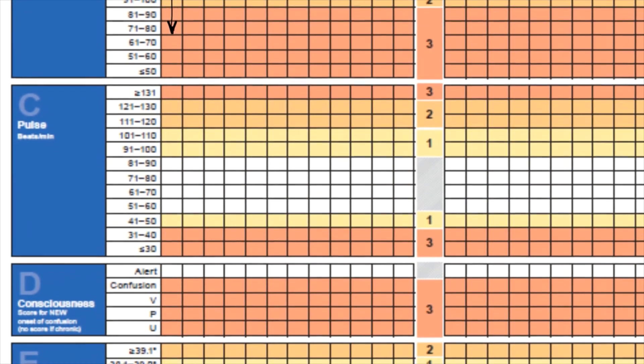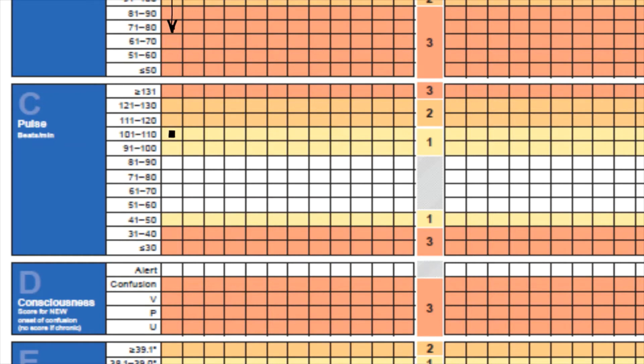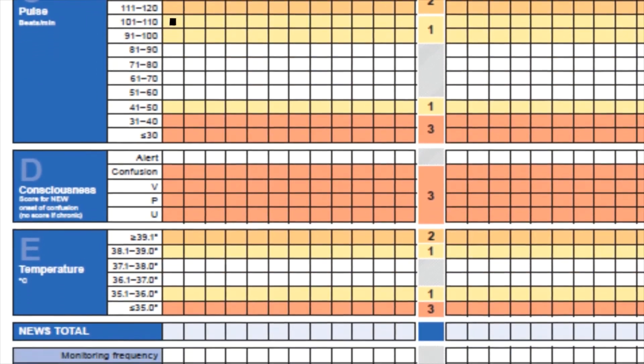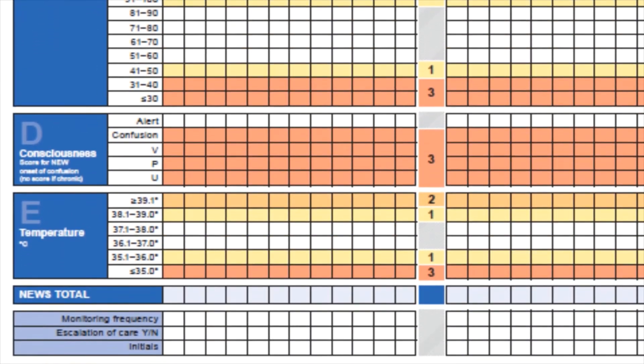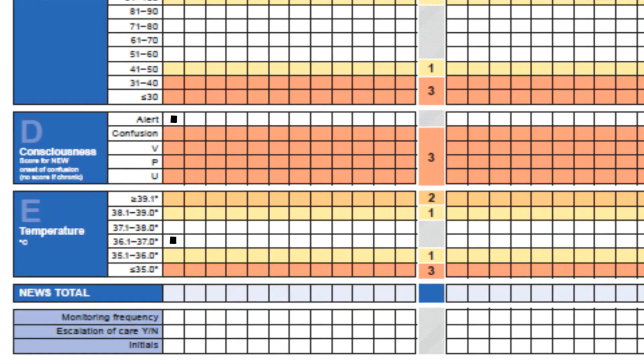Moving down to pulse, the patient's pulse is 109 beats per minute, so that would be in the range of 101 to 110. The next parameter is level of consciousness, and in this case the patient is alert, so we put a dot here. Finally, the patient's temperature comes back at 36.7, so we put a dot in the range 36.1 to 37.